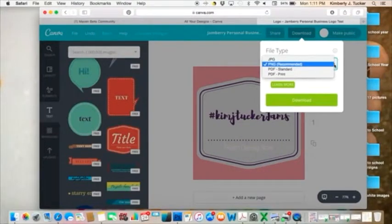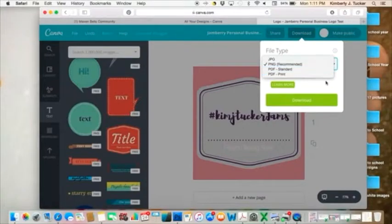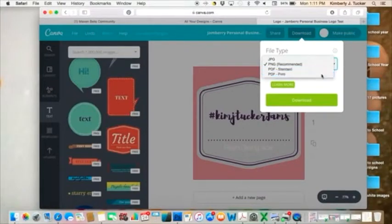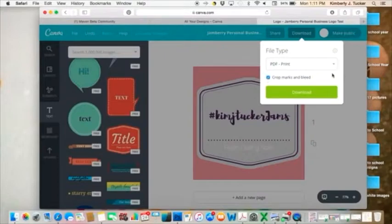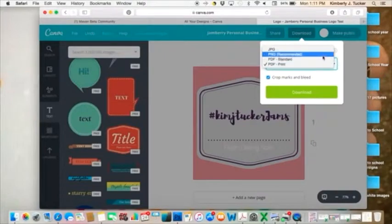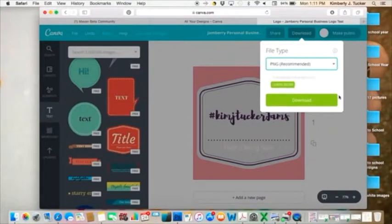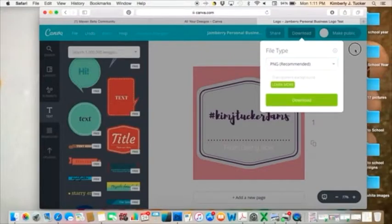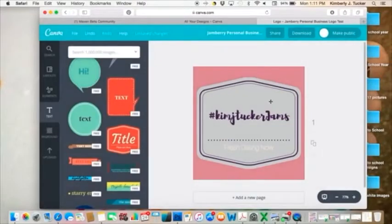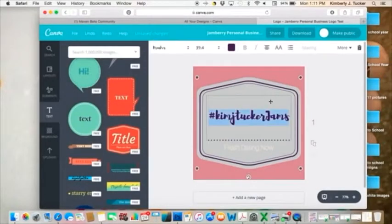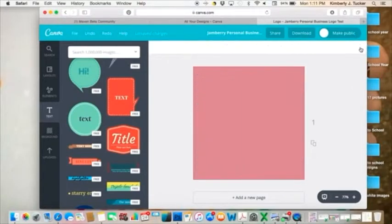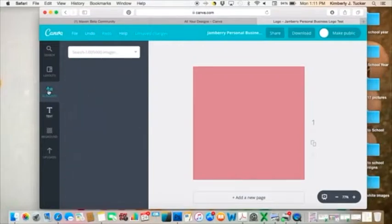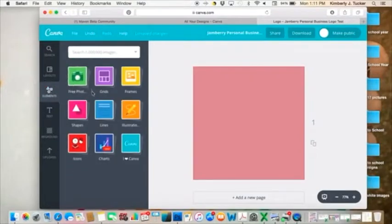If it's something that you're going to have printed, you want to go ahead and do PDF print. And then I would do the crop marks and bleed, but we're not going to do that. We're going to do just PNG and then you hit download and it's going to go to your download folders. So say I don't want to do this shape. I'm going to just hit the trash can and the whole thing disappears. I want to create my own.